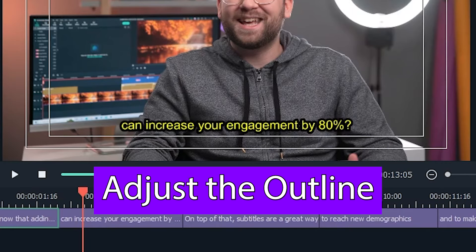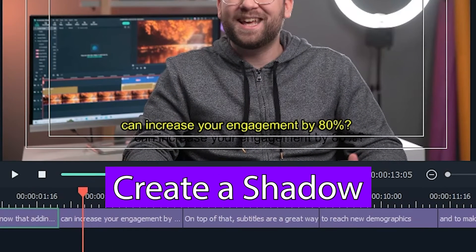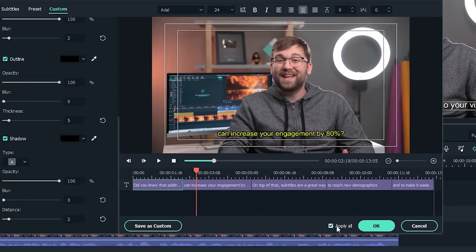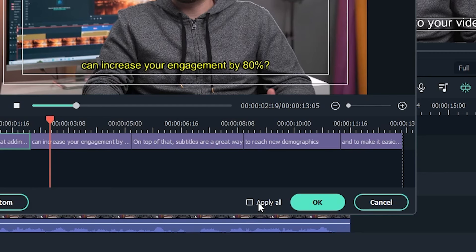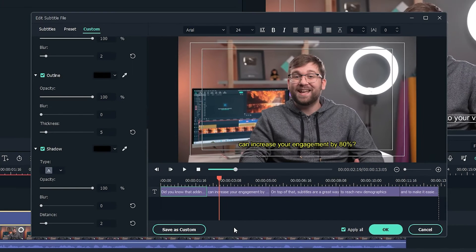You can also adjust the outline, create a shadow, and more. Any changes you make are propagated to the entire subtitles file, so there's no need to go through them individually. The rest is up to your imagination — get creative!